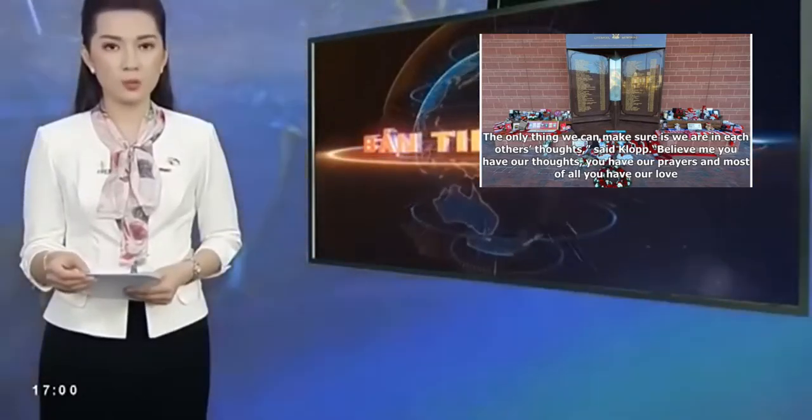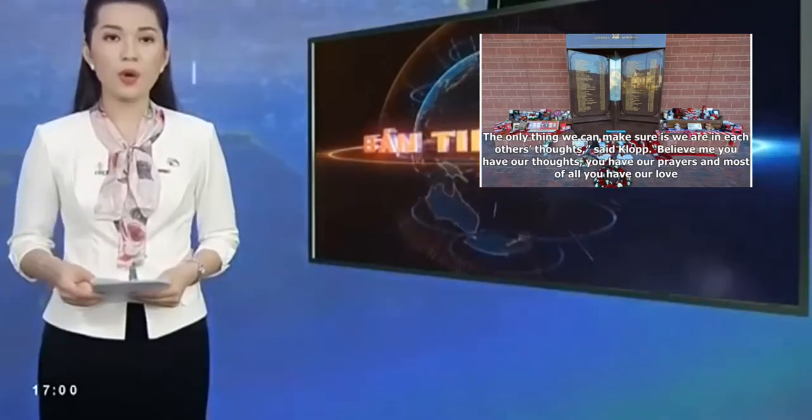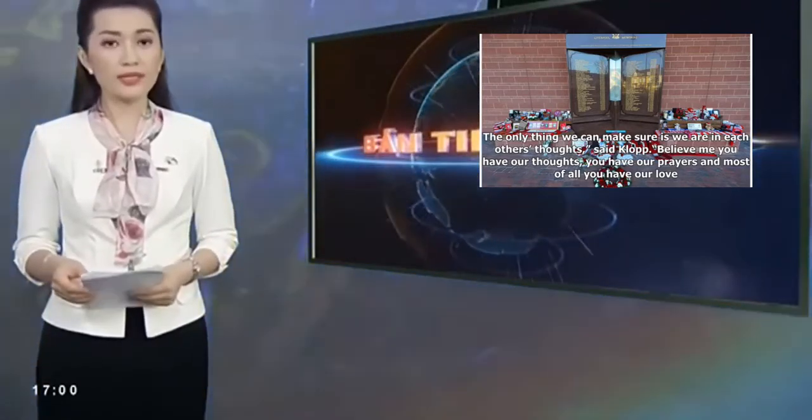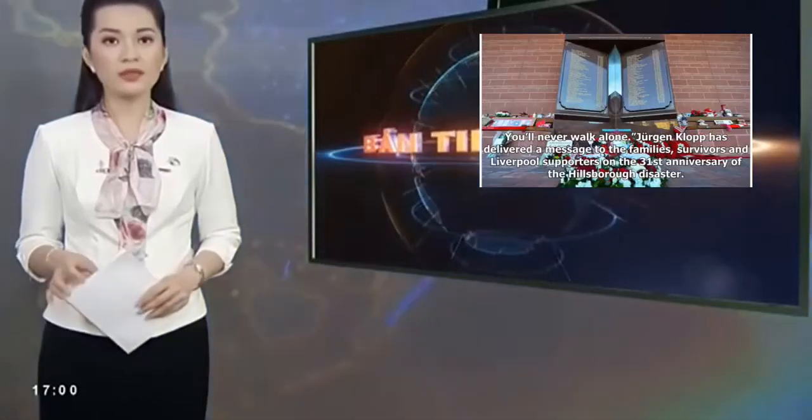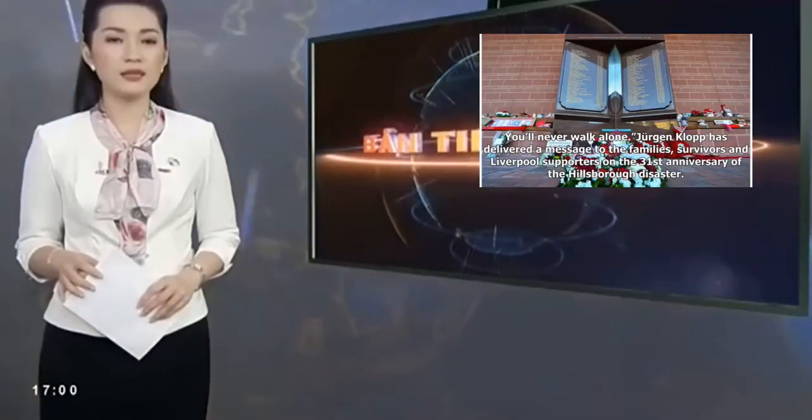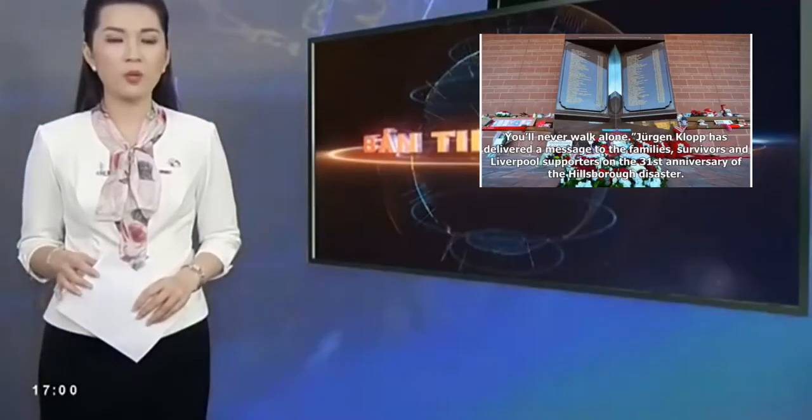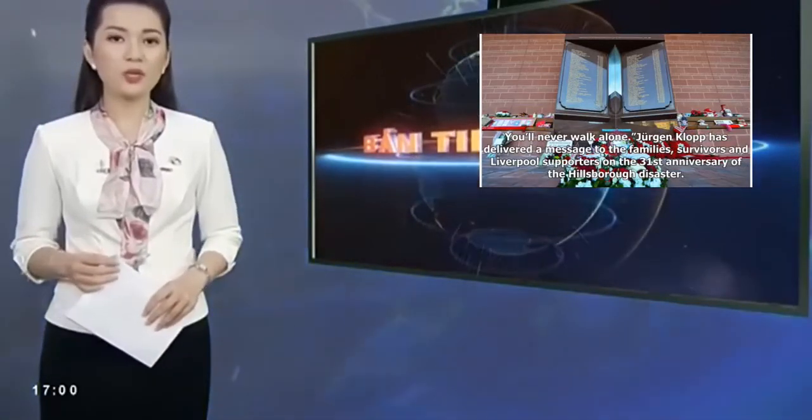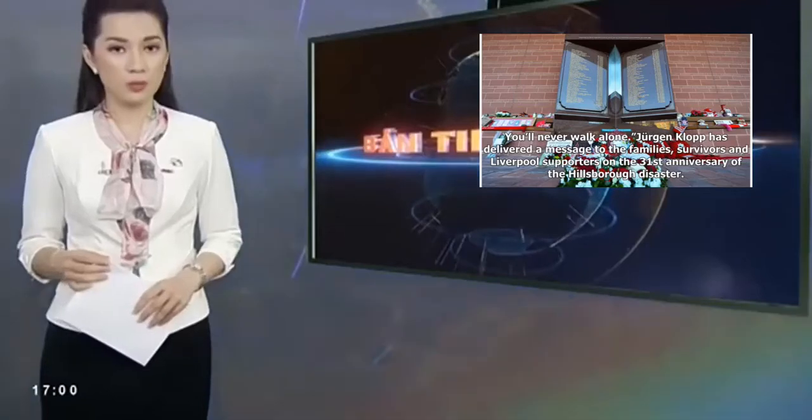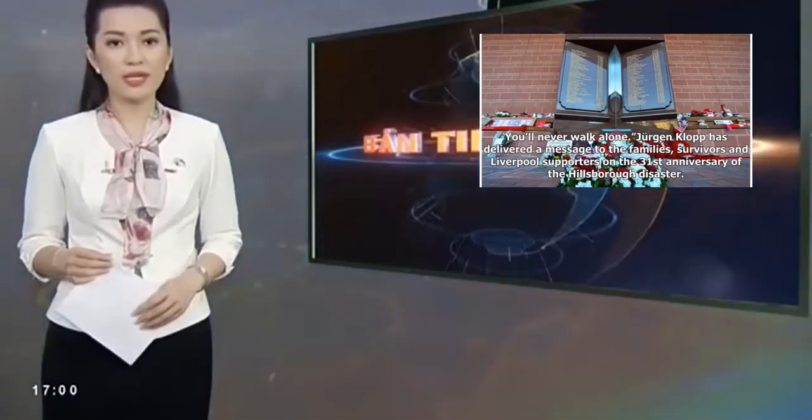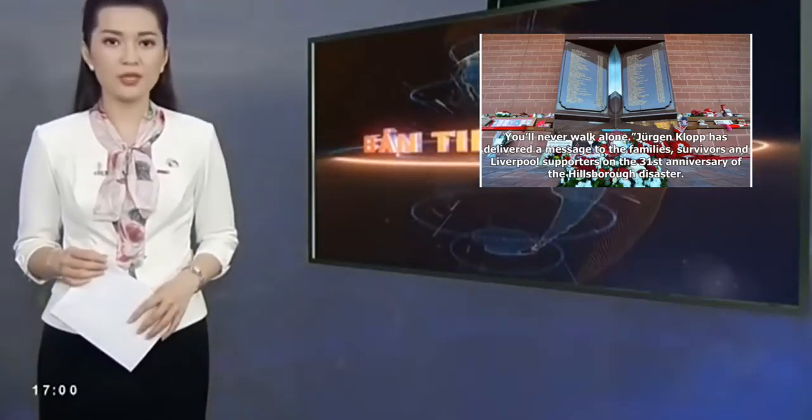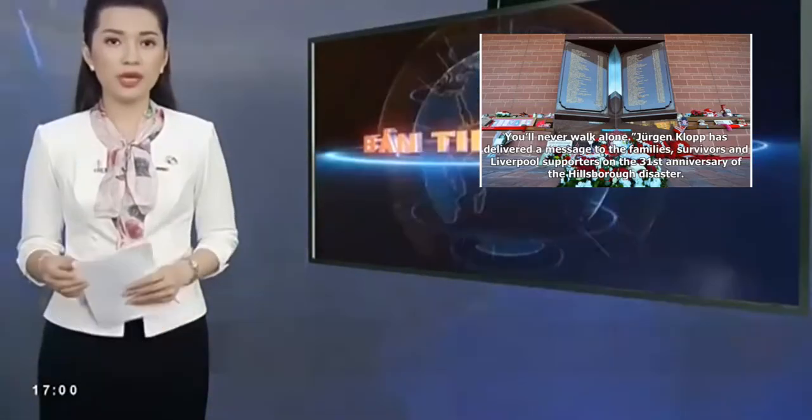Believe me, you have our thoughts, you have our prayers, and most of all you have our love. You'll never walk alone. Jurgen Klopp has delivered a message to the families, survivors, and Liverpool supporters on the 31st anniversary of the Hillsborough disaster.